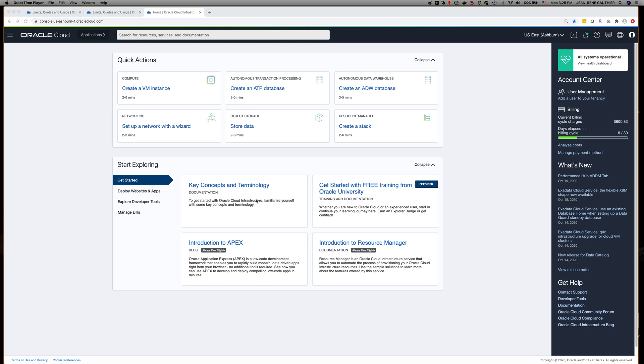Hello, I wanted to walk you through a step-by-step approach to request a service limit increase. This is specific to the Data Science Service.